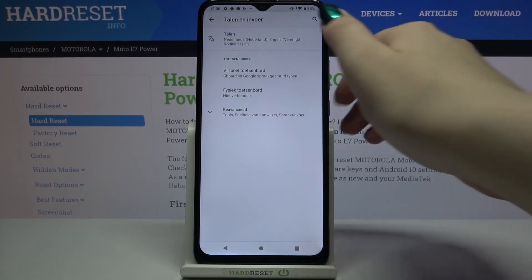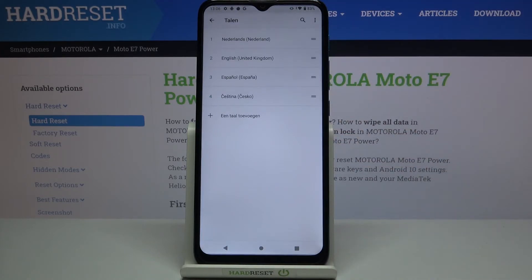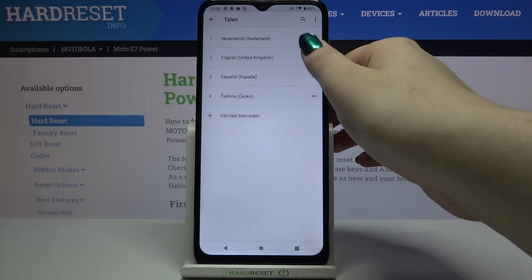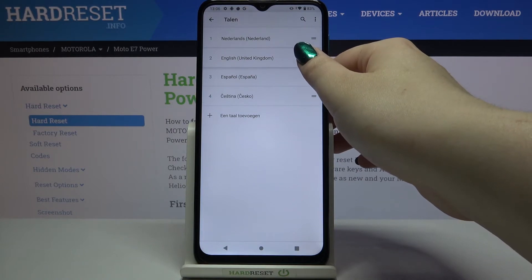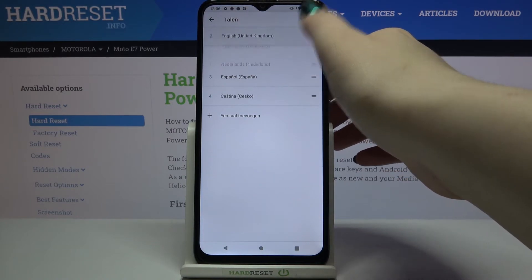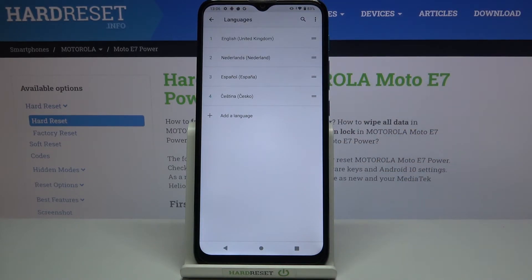Of course, let me change it back to English and at the same time show you how to do it again. So let's tap on it and hold it, drag it to the very first position, and as you can see the same situation — it immediately changes.